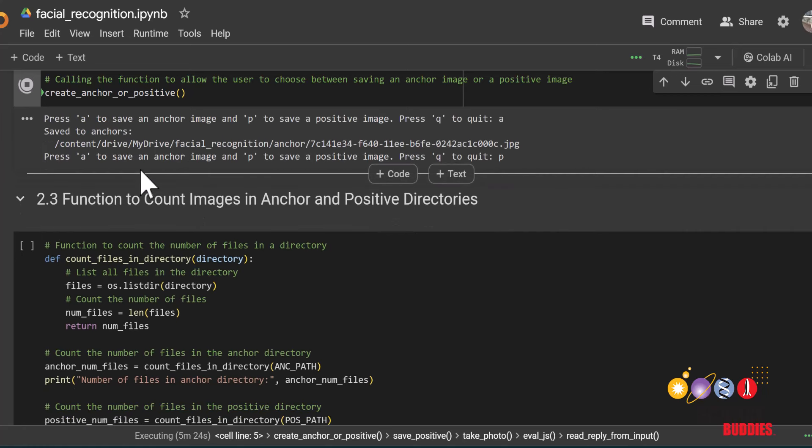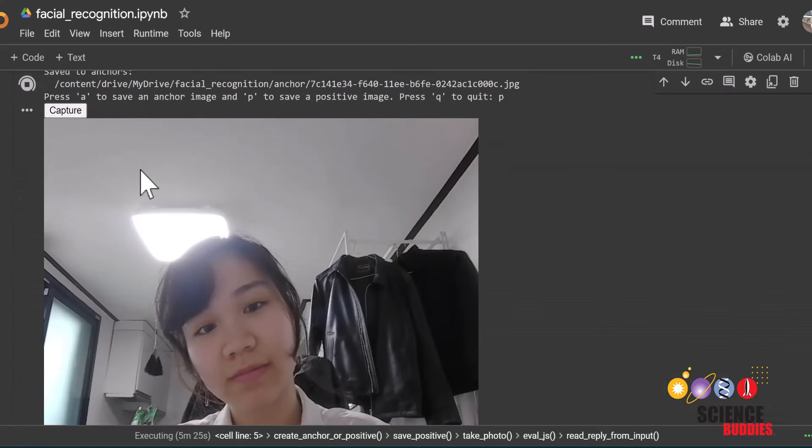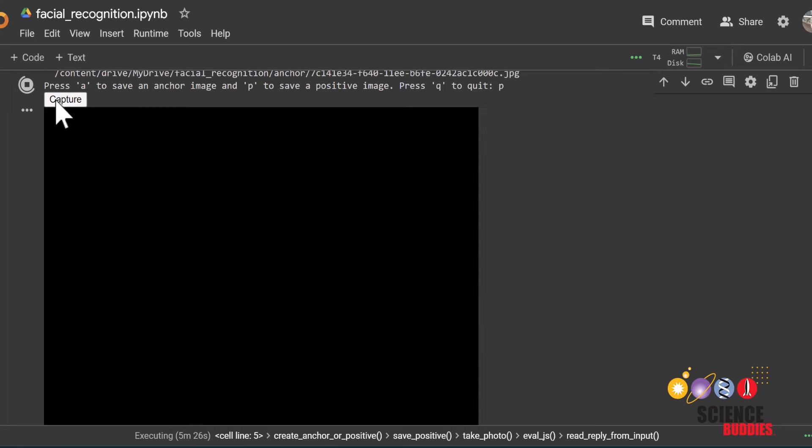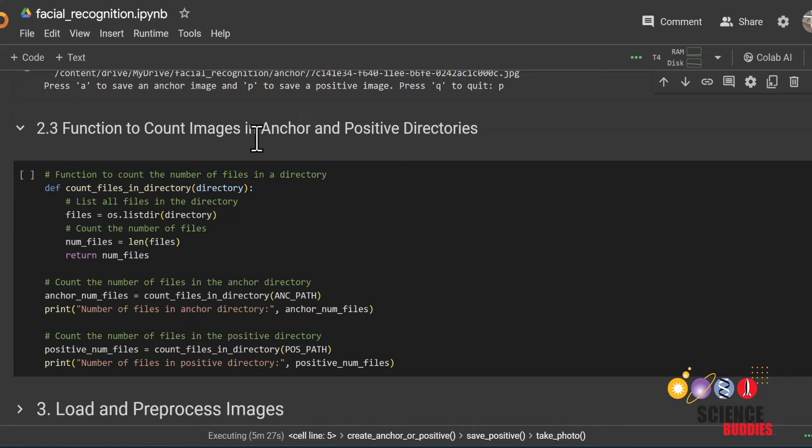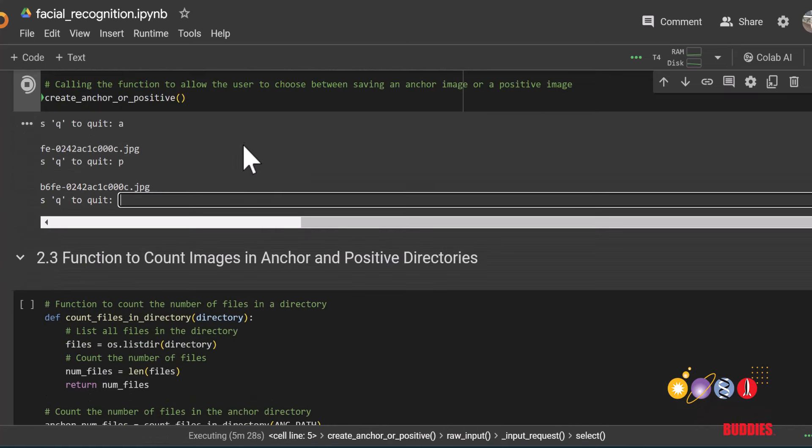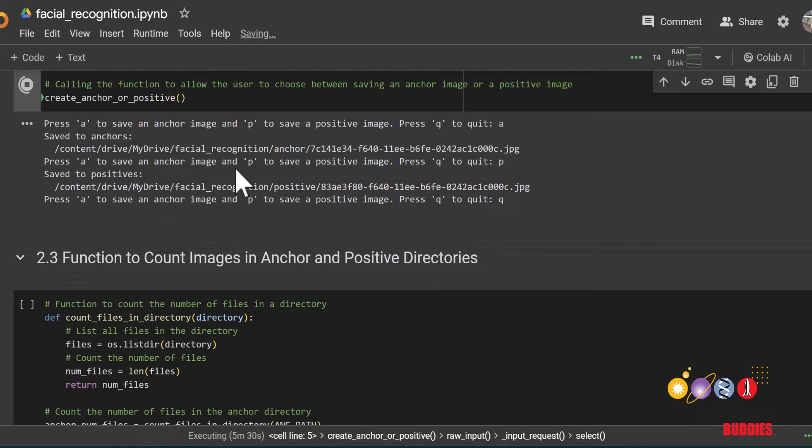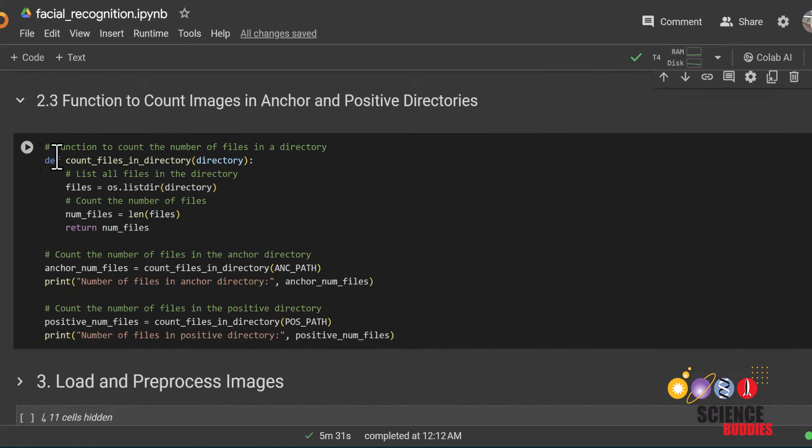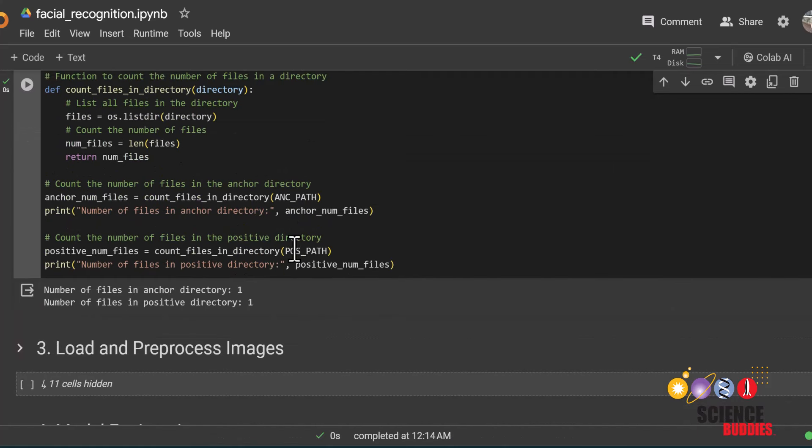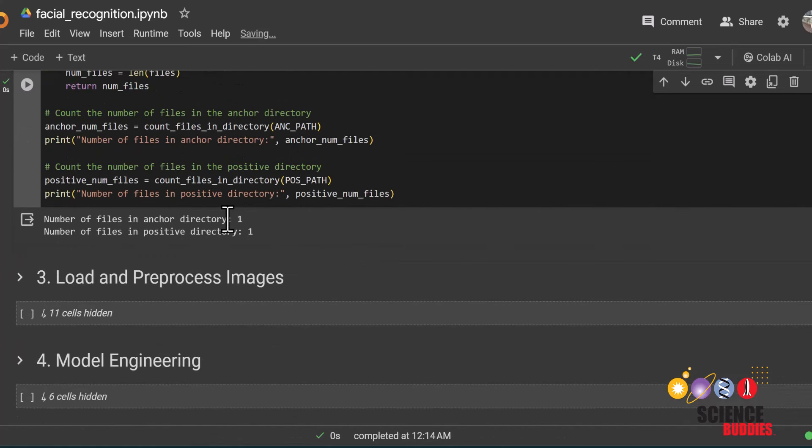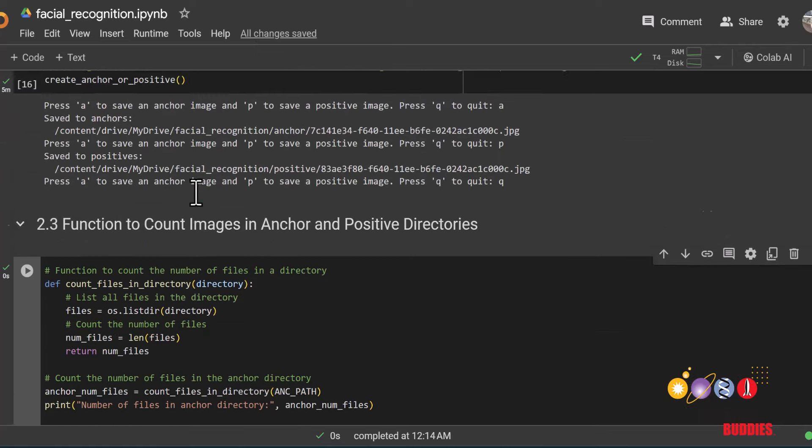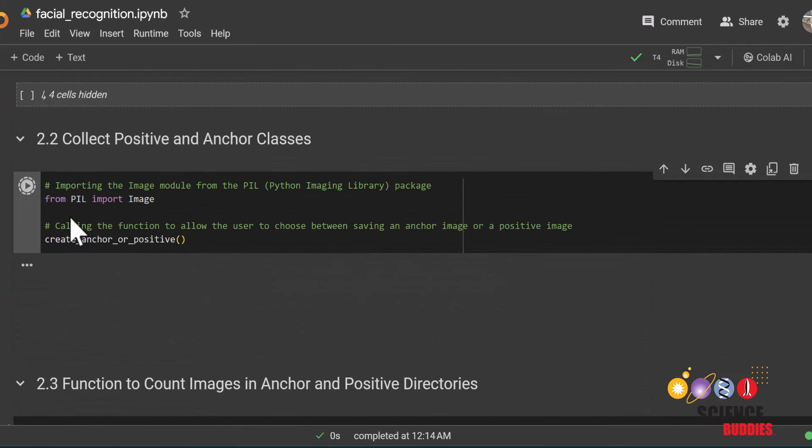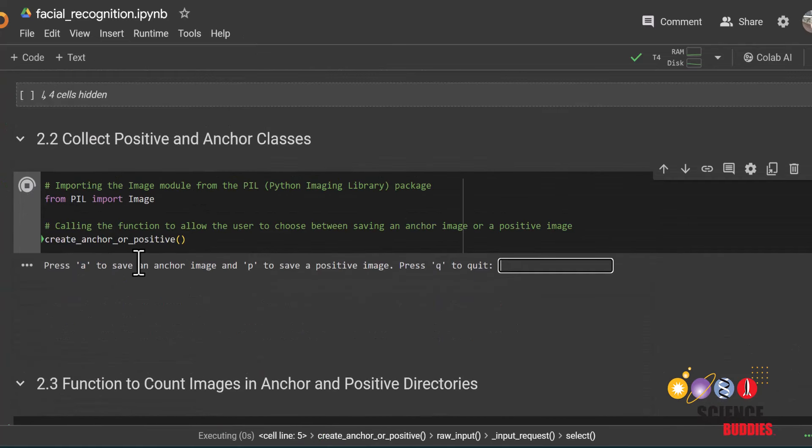We want to aim to take 100 pictures each of anchor and positive images. If you would like to check your progress, you can press Q to quit the take photo function and run this cell to see how many anchor and positive images you have. You can then run the cell above it again and continue taking pictures until you have enough.